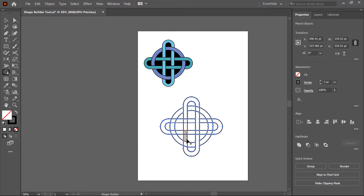I merge this shape as well, and this shape also. Now we create this ring — click and drag to merge this shape, then click and drag here also. Ring creation is complete. Now we create this area by clicking and dragging, and this area is complete.